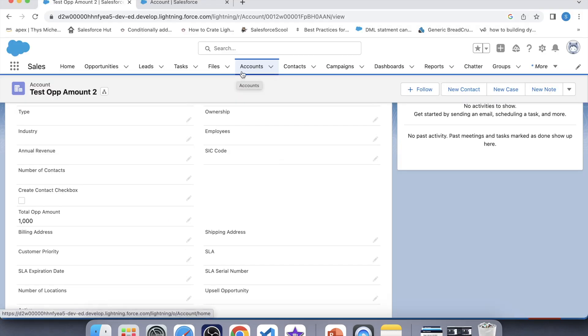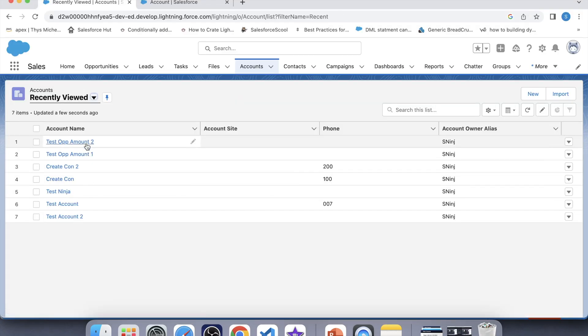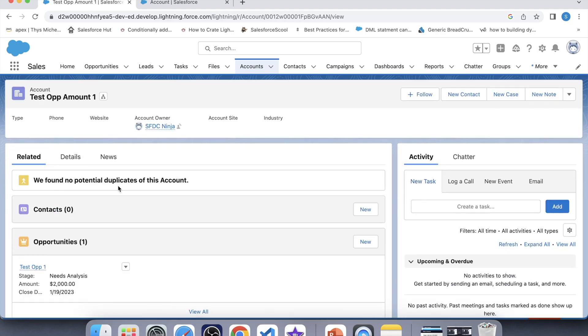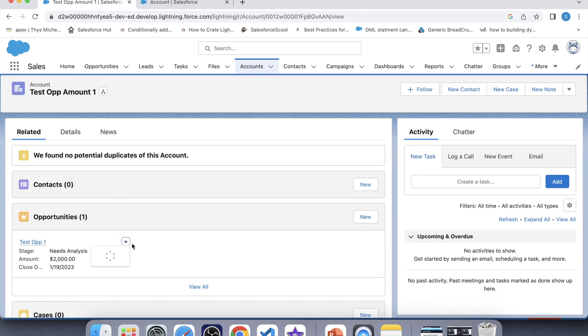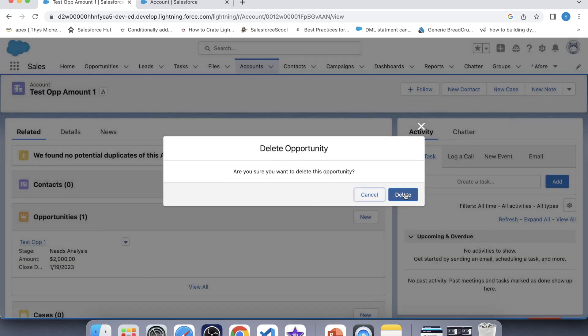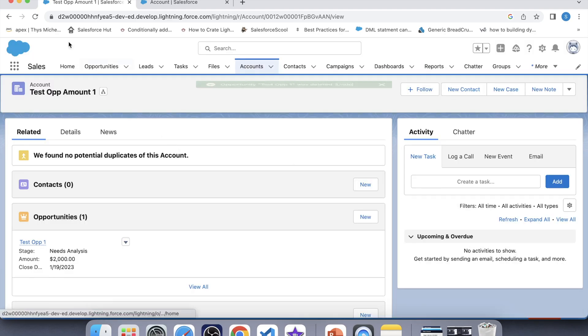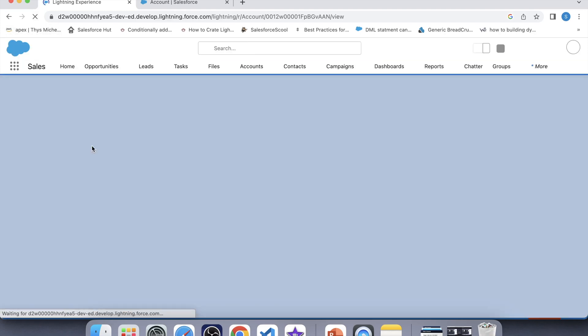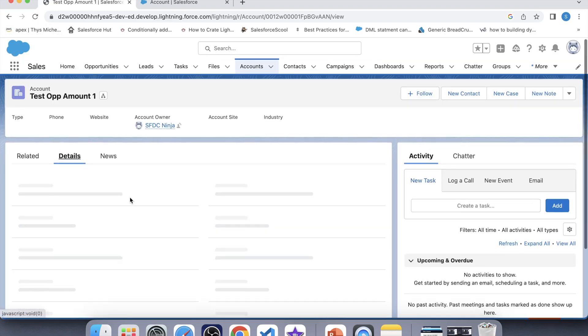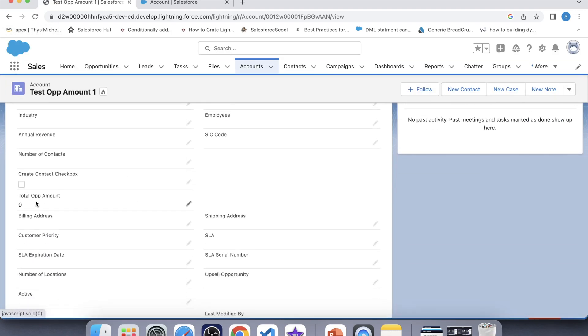Now it's time to test it. Let's go to this account and delete the last opportunity. Refresh it and go to details — this field is now showing zero since no opportunity record is present on this account, which means our trigger is working fine. So that's it for today. If you have any scenario or suggestion for me, I would love to hear feedback from you. Thank you.